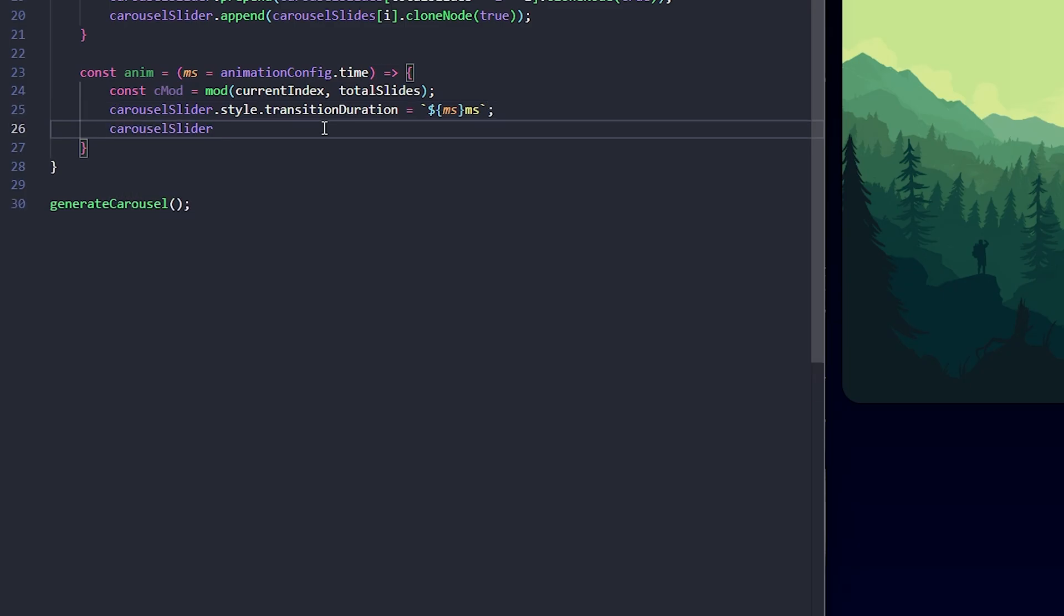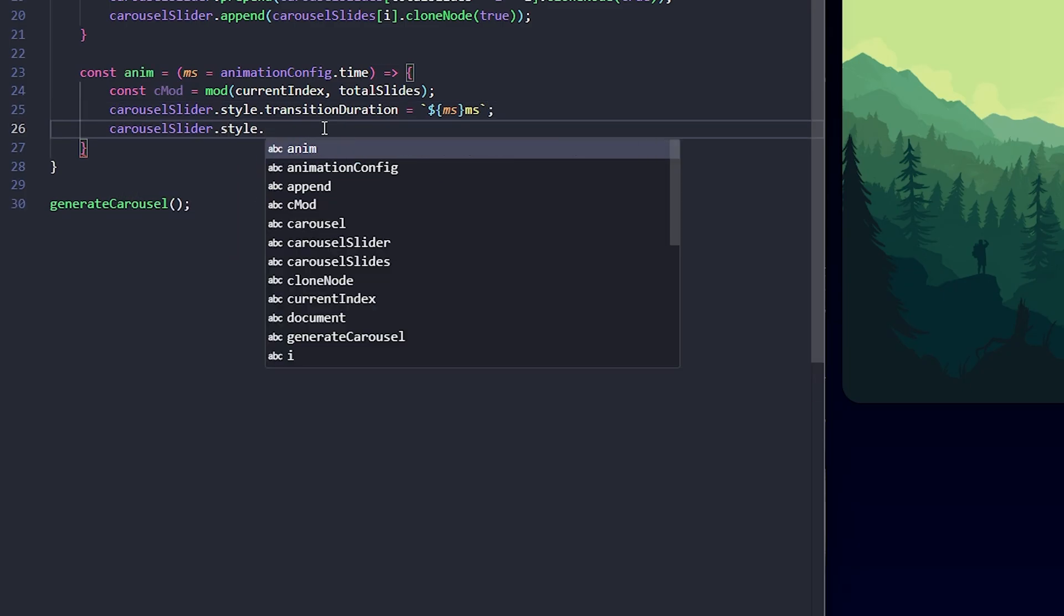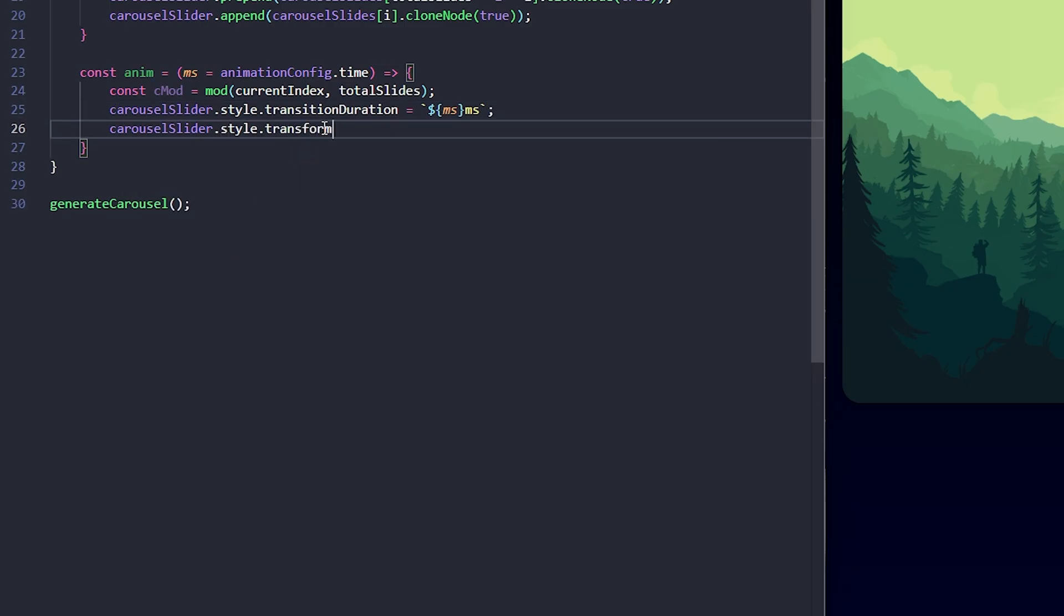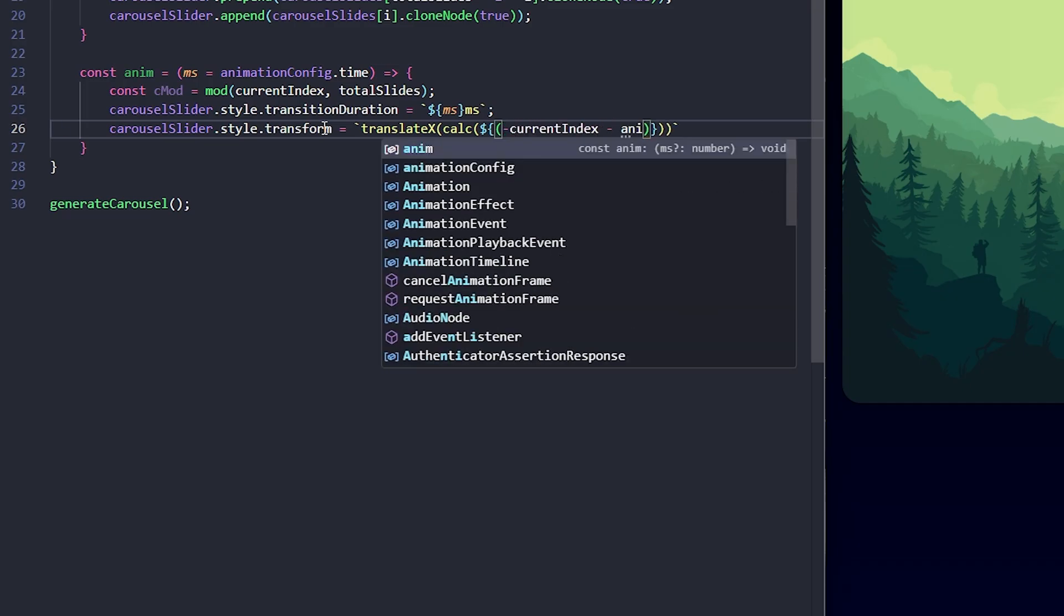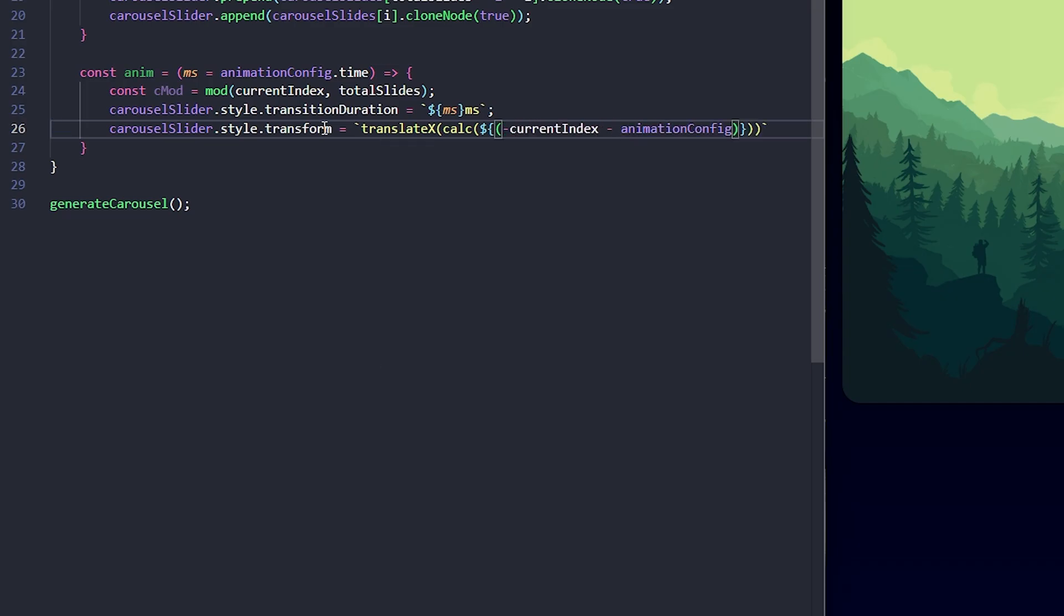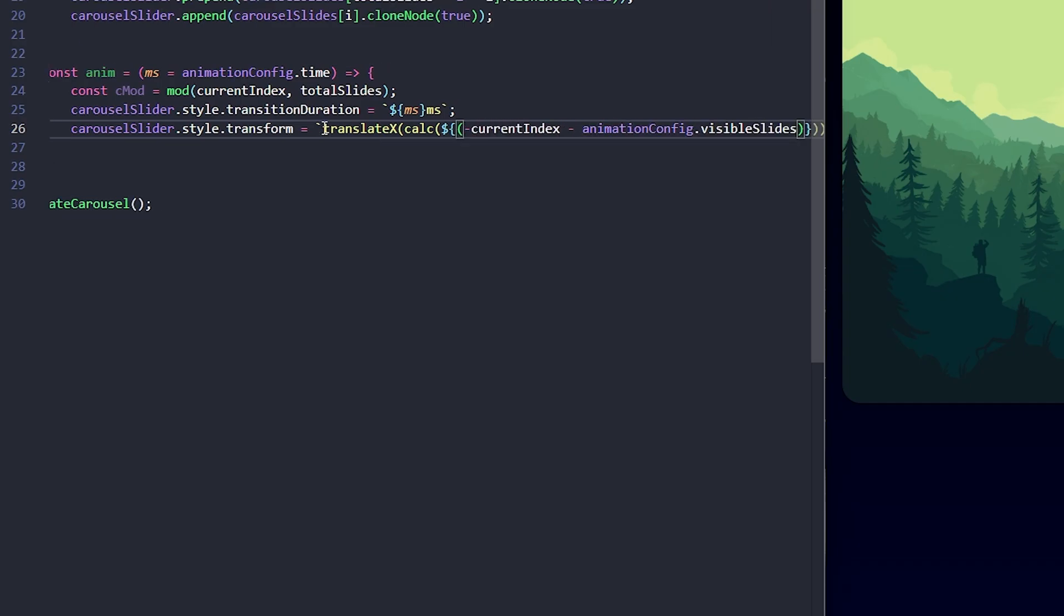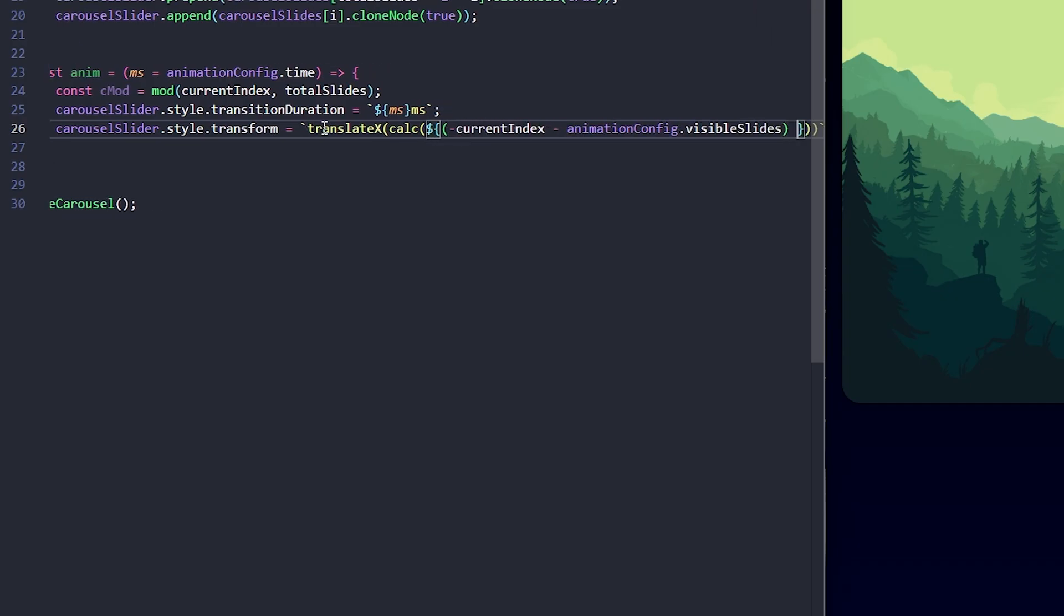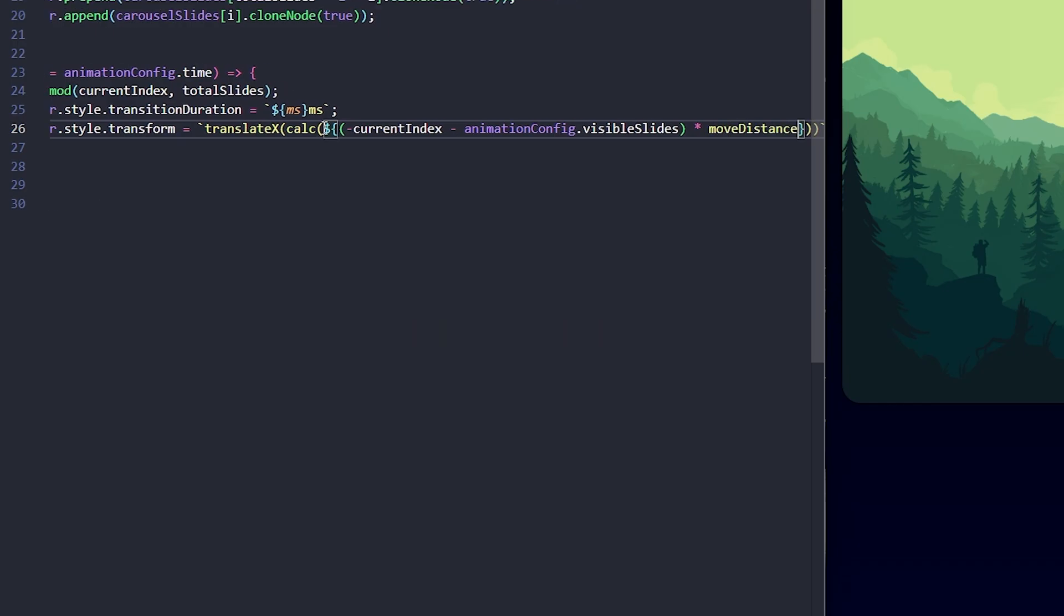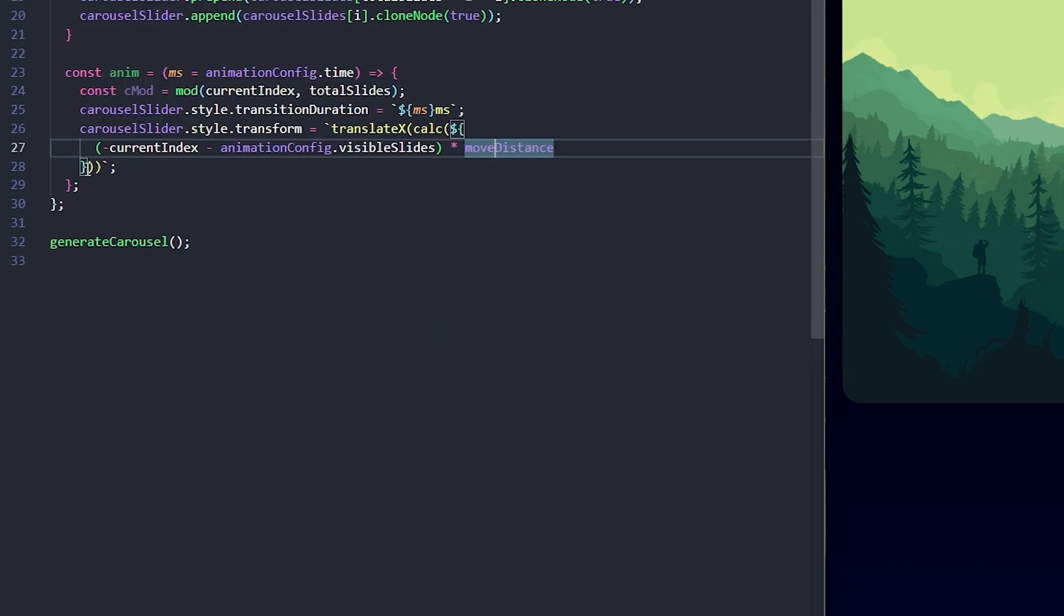And then, I'll update the transform property to move the slider. I'm using translateX to shift it horizontally based on the current index. Here, the calculation ensures the slider moves the right amount while accounting for the cloned slides we just added.